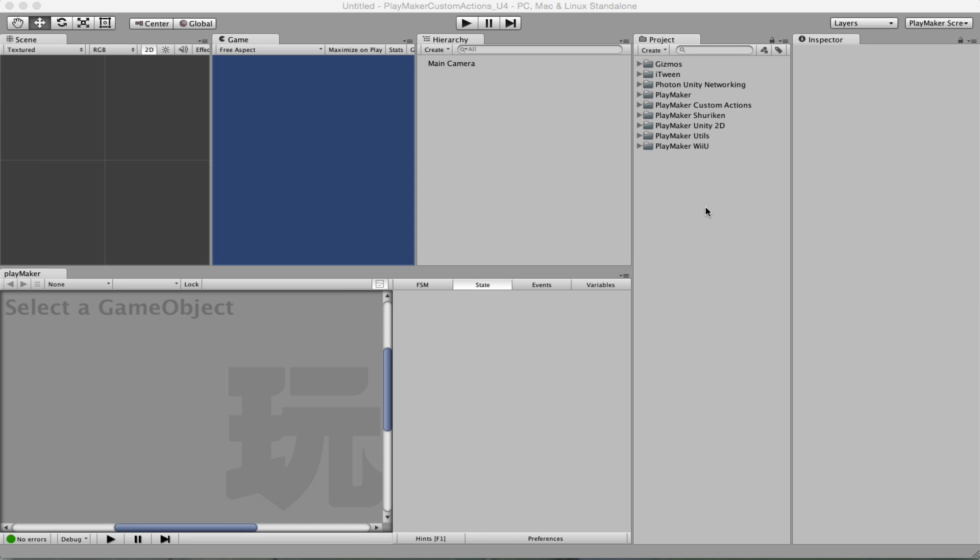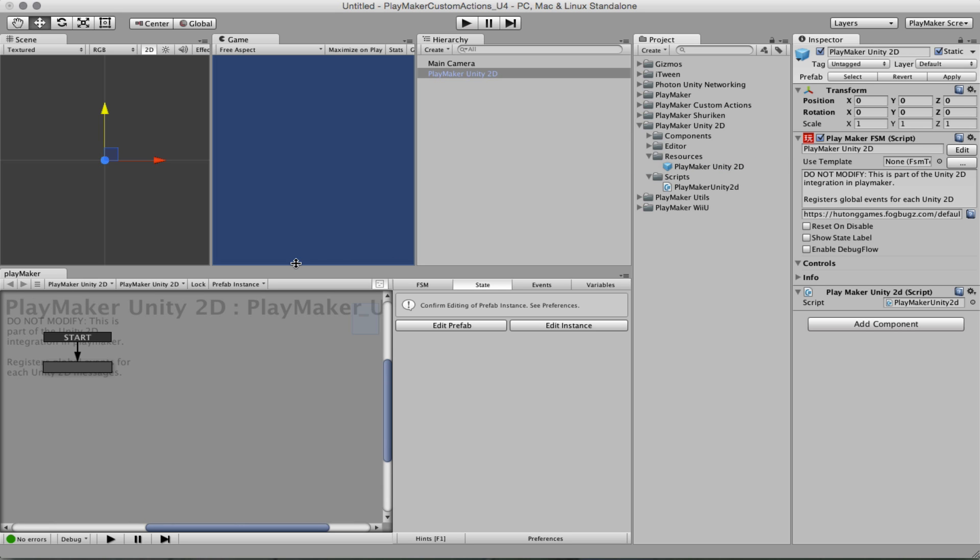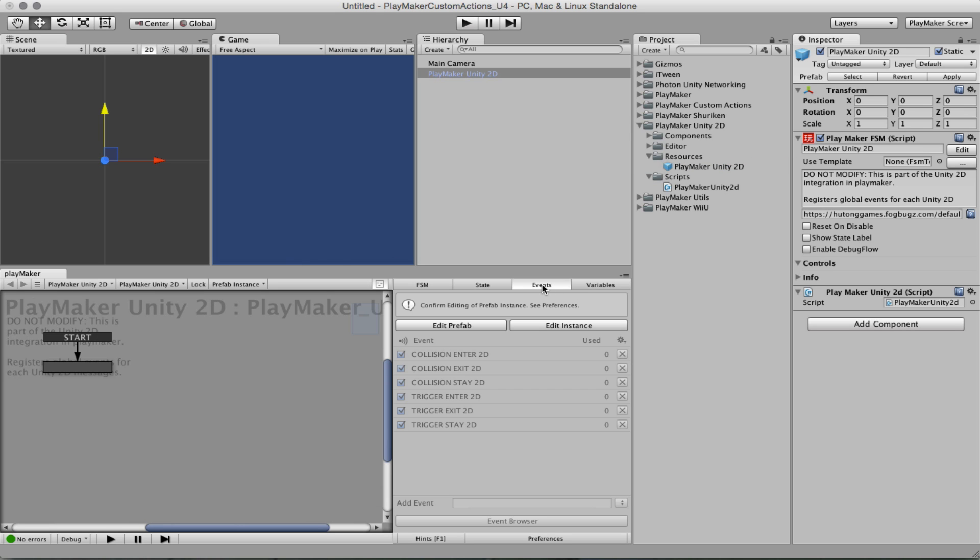Hi, this video will introduce how to use the new Physics 2D engine with Playmaker. First of all, you need to have in your scene the Playmaker Unity 2D prefab because it has built-in all the collision and triggers for the 2D physics, so that's important to have it always in your scene.